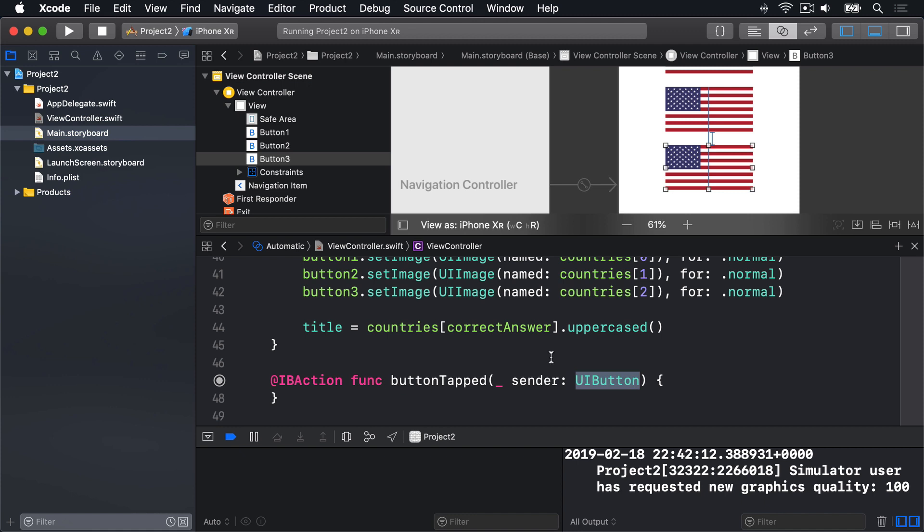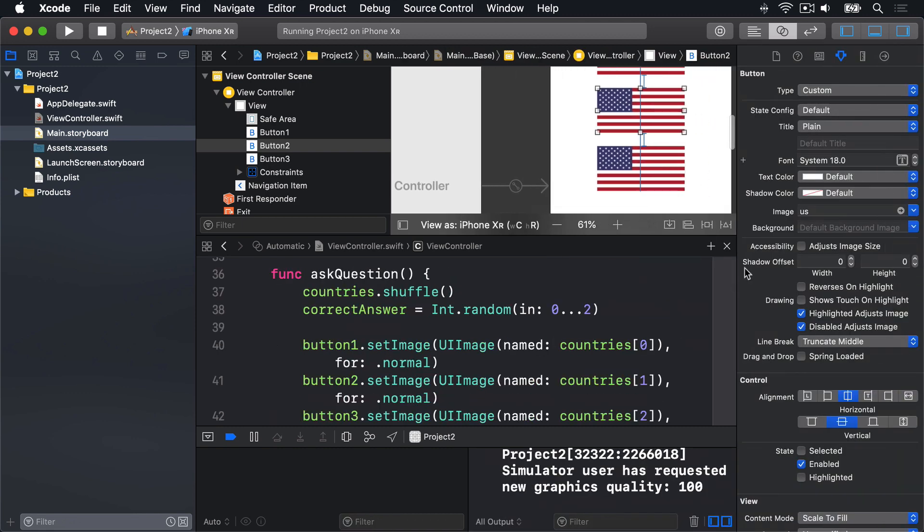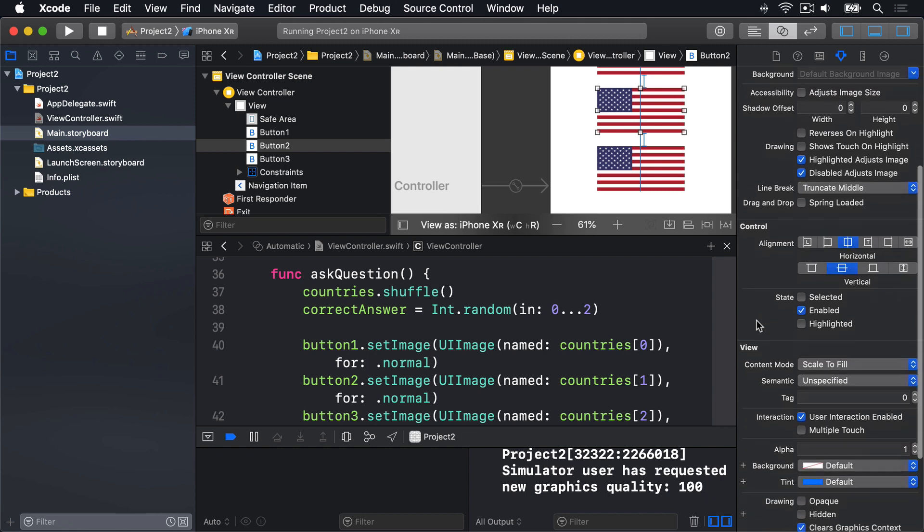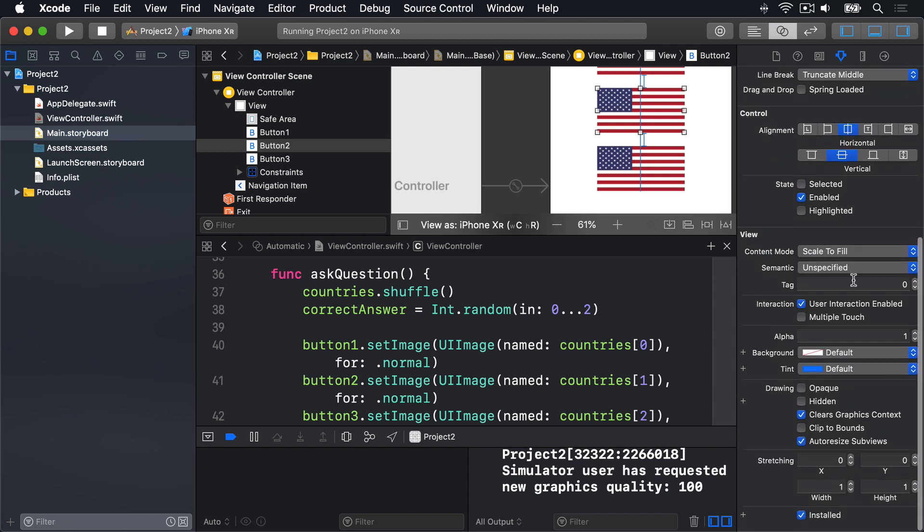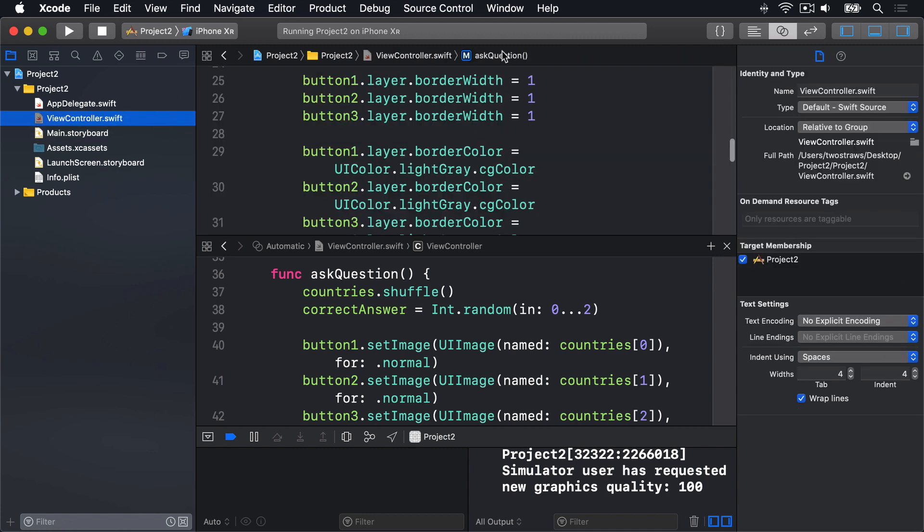So set the second flag, go to the inspector on the right here, and look for tag. It's quite a long list in here, so you have to scroll down a little bit, and you'll find tag. It's 0 by default, so make that 1. And for the second flag, make it 2. We don't have to change the first flag here because 0 is the default. We're done with Interface Builder for now.